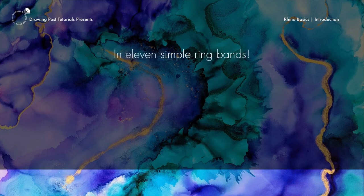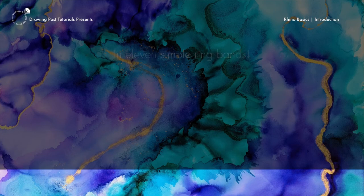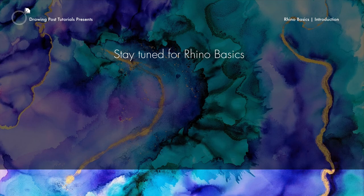You'll then be ready to take on projects in this course as we complete 11 simple ring bend projects, giving you a good working knowledge of Rhino 3D. Let's get started on the first portion of this series, learning Rhino basics.